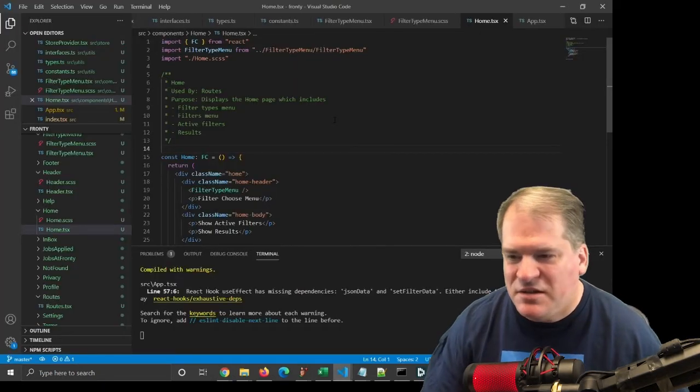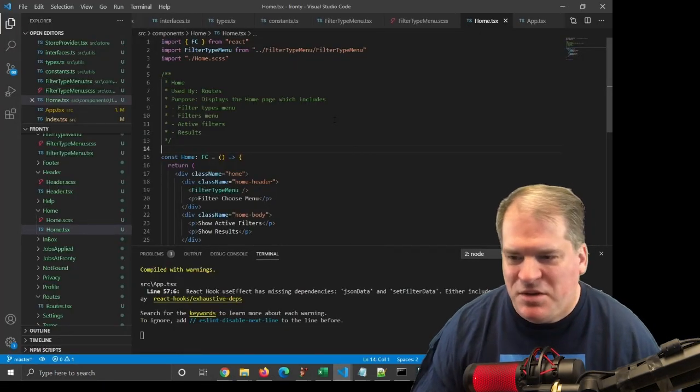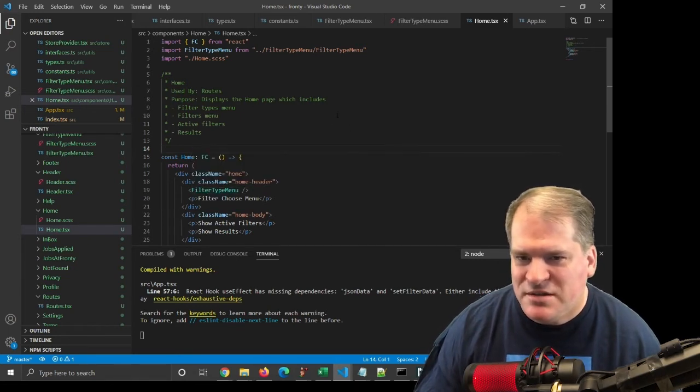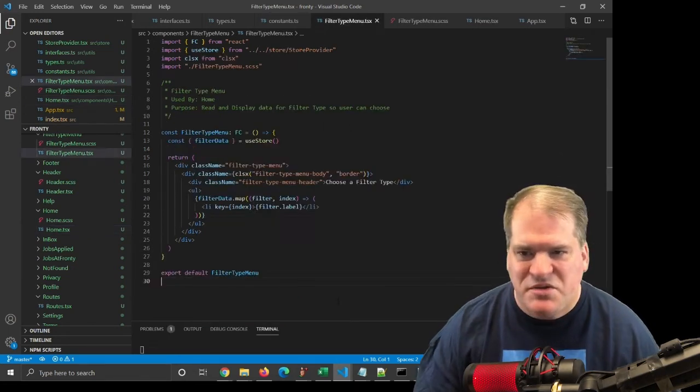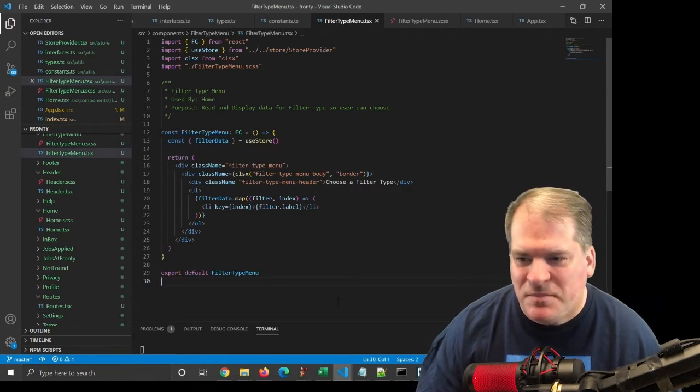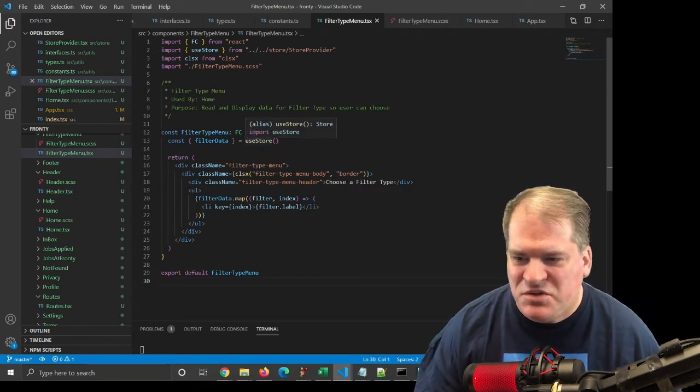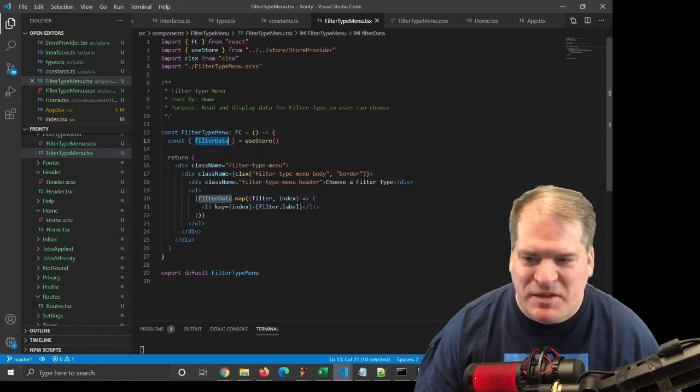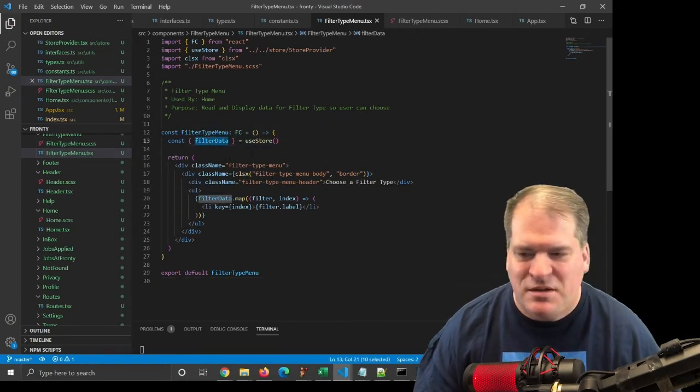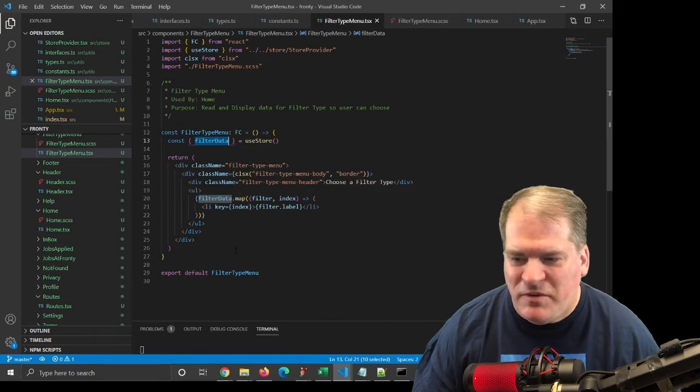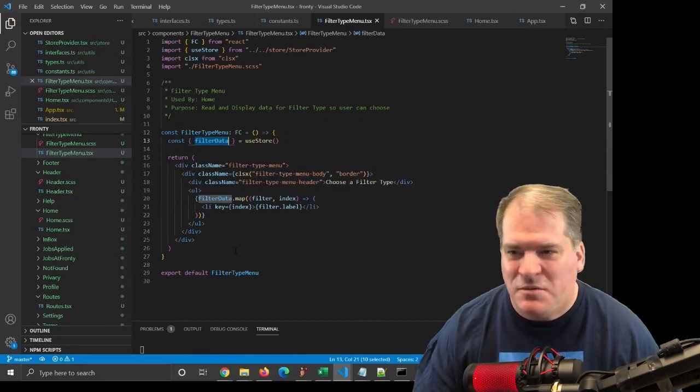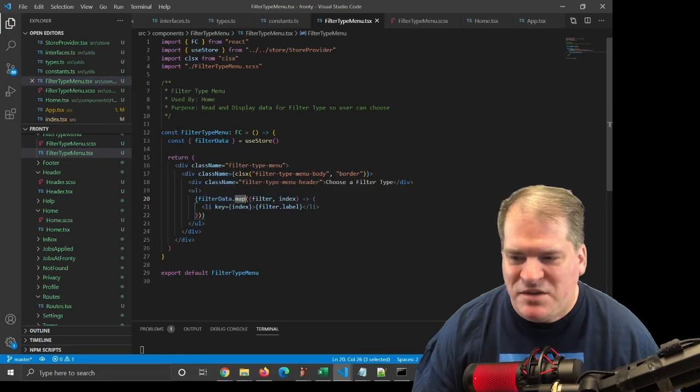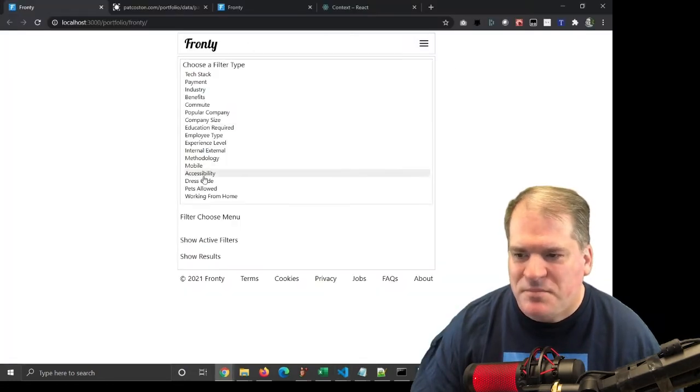So let's take a look at the code. This filter type menu is a component, which I'm rendering here inside home.tsx. Here's the code for filter type menu, and you can see I am calling useStore to get my filter data, and we will cover that context component later. I iterate through my filter data, which is an array of objects, to render out this ULLI, which renders this menu.